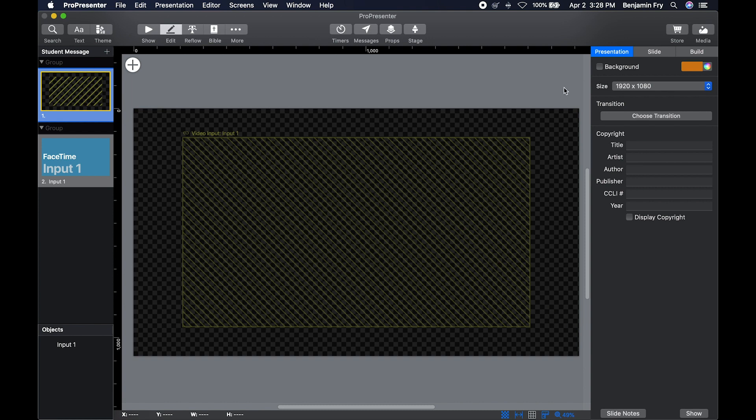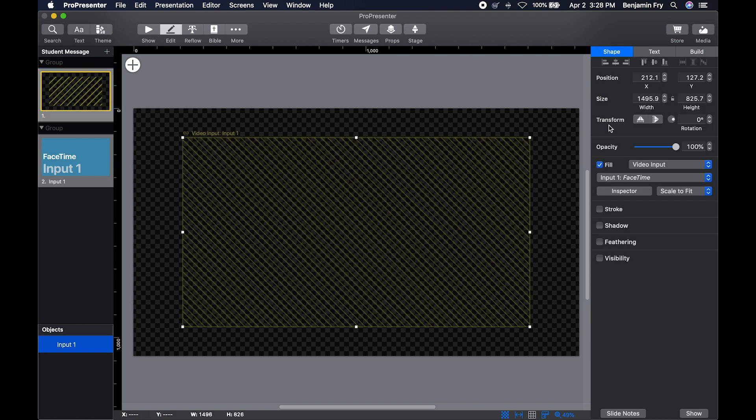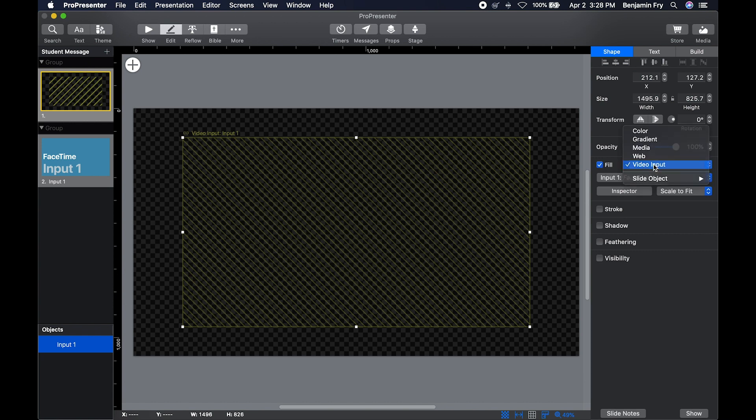Or if you had a text box already, you could go to the shape menu, the shape tab, select fill, choose video input.